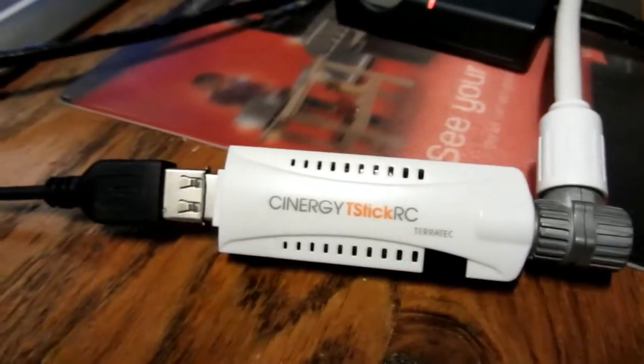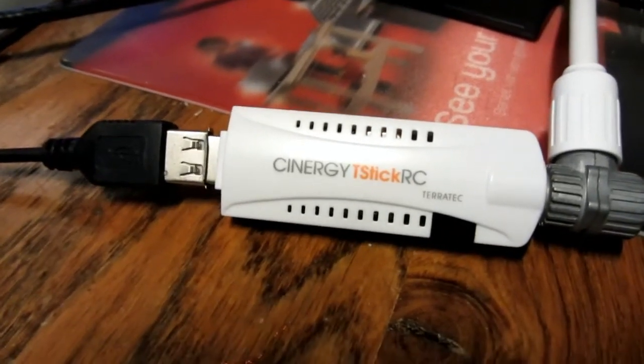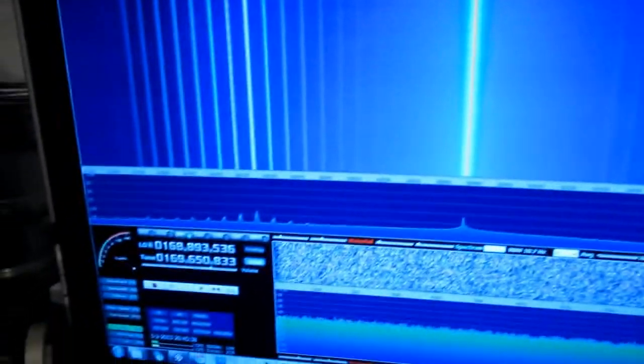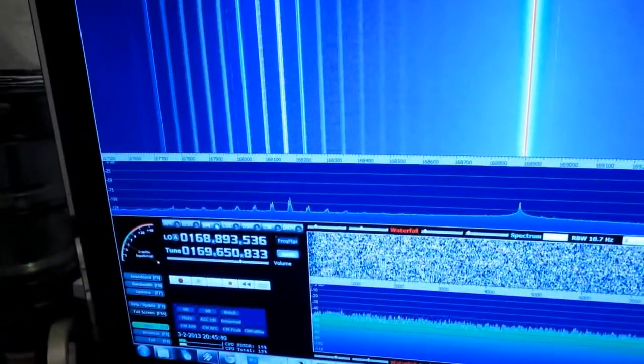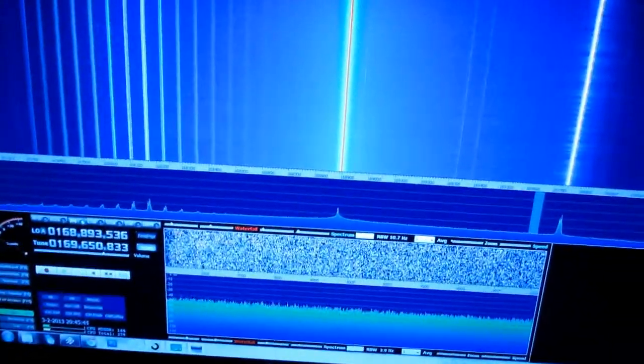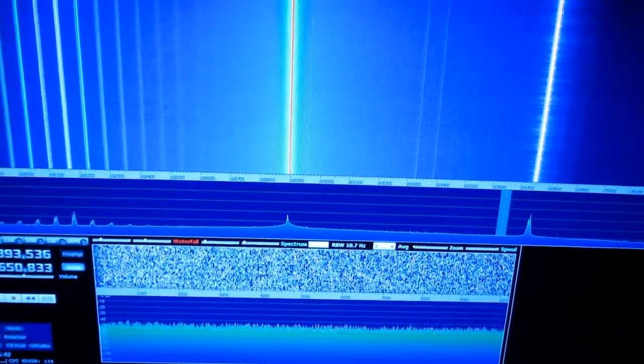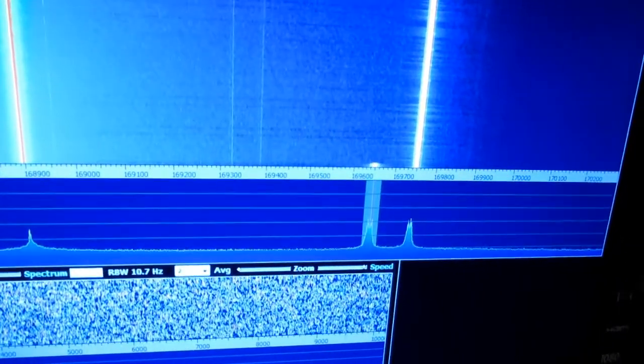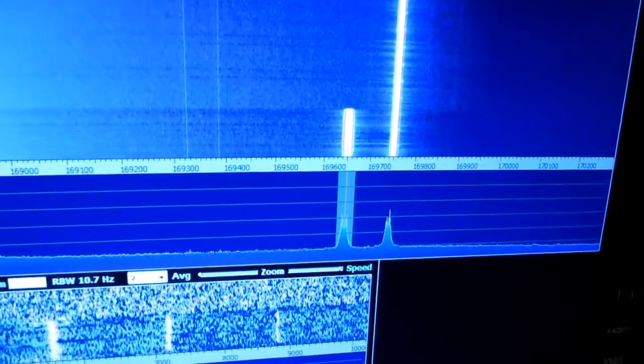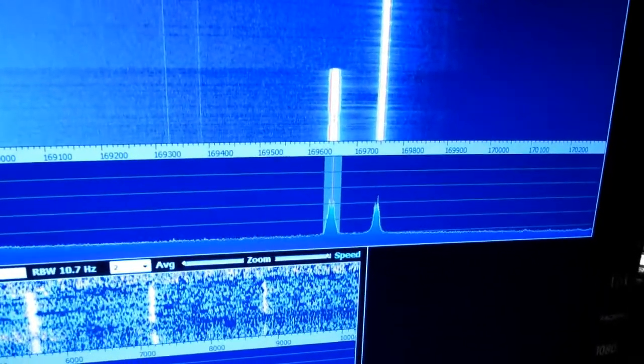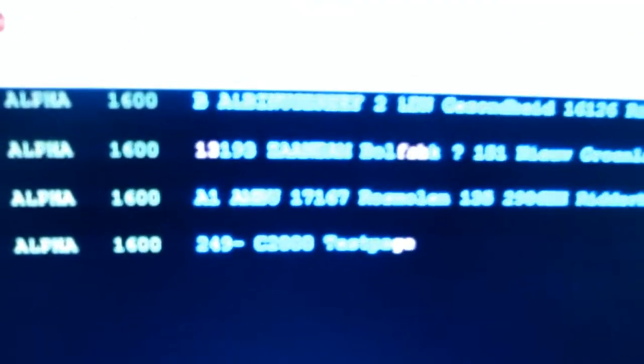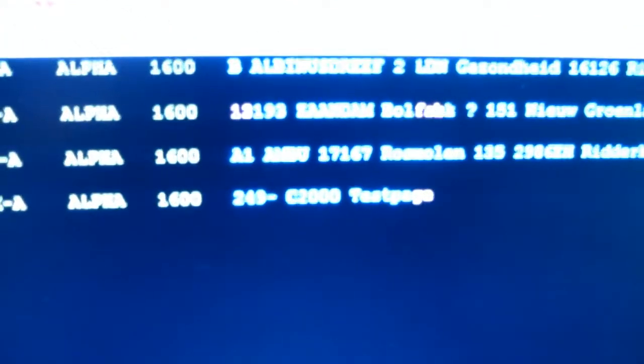You can connect it to your computer, install some software, change some drivers, and you have what they call software defined radio. What can you do with it? Receive a lot. Now I'm tuned to the police and fire and ambulance bands and I can decode it as you see.